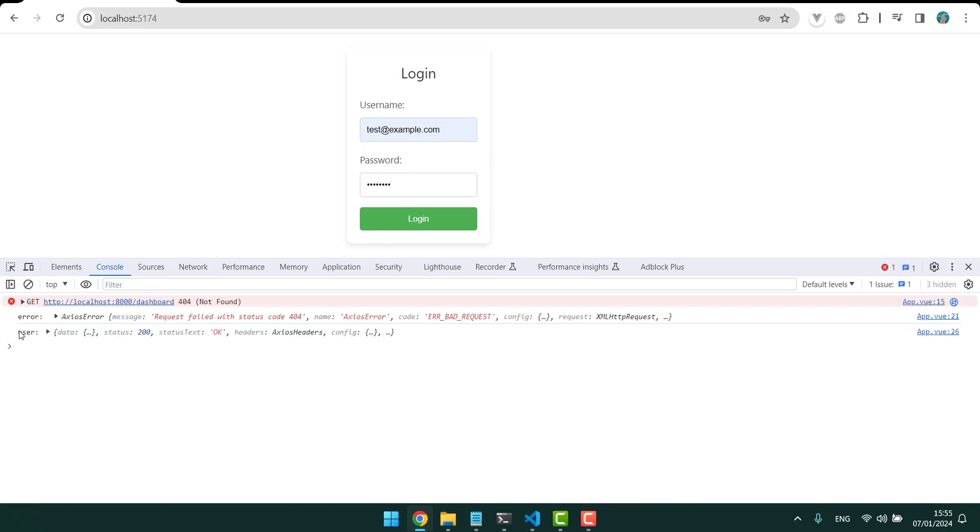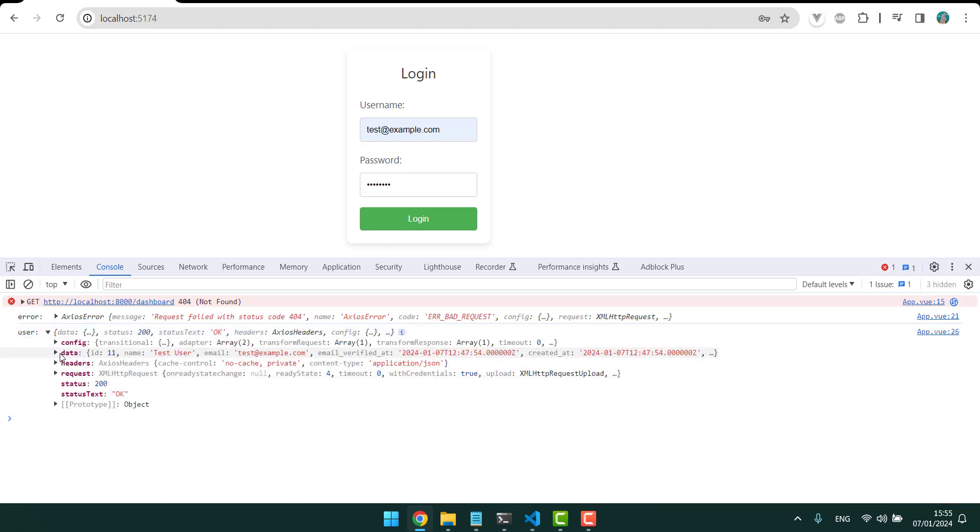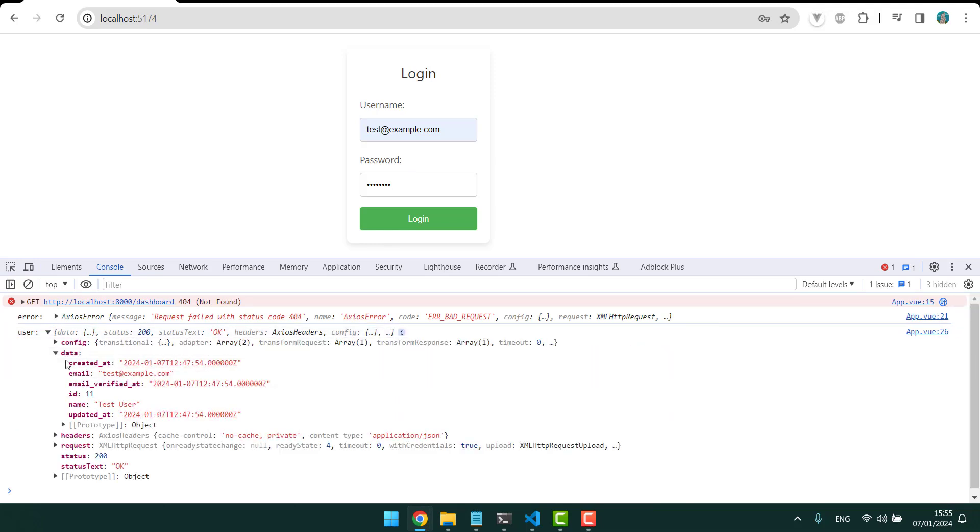As you can see here, we get the user and the user data. If you like this video or learned something about it, or it provided you with a solution, please like it and tell me if it worked or not in the comments so I know. If you have any questions you can also leave a comment. Let's hope it works.